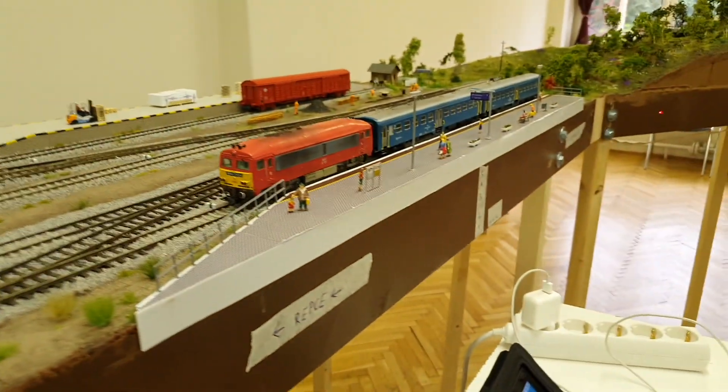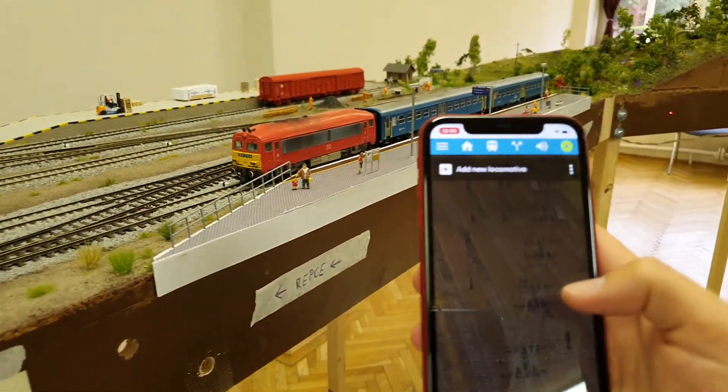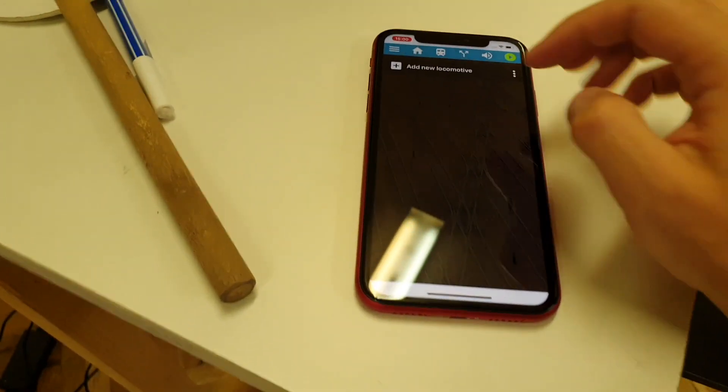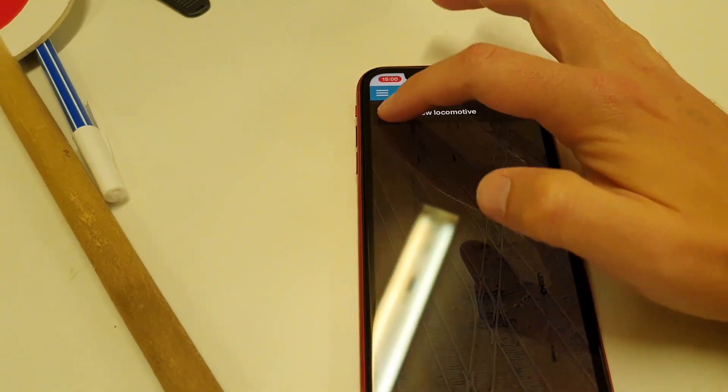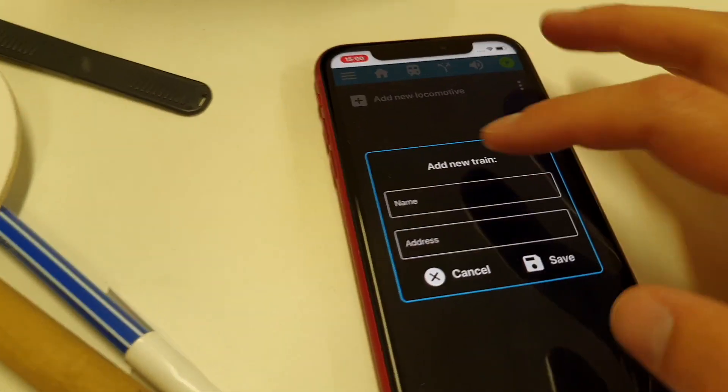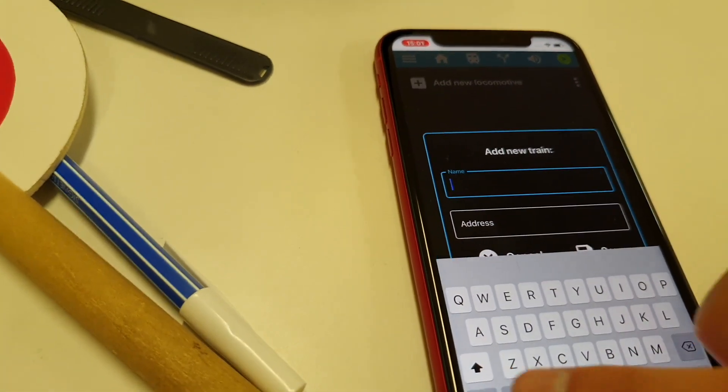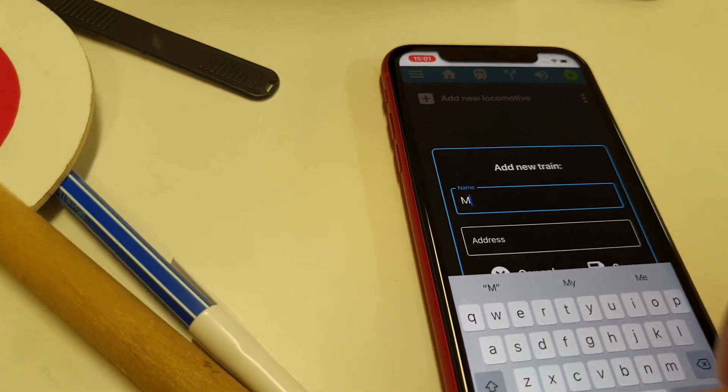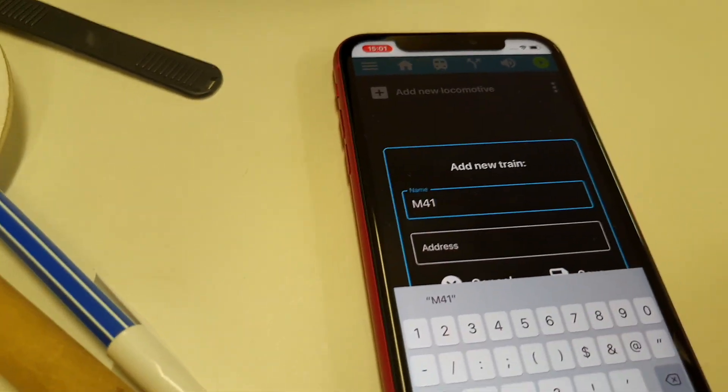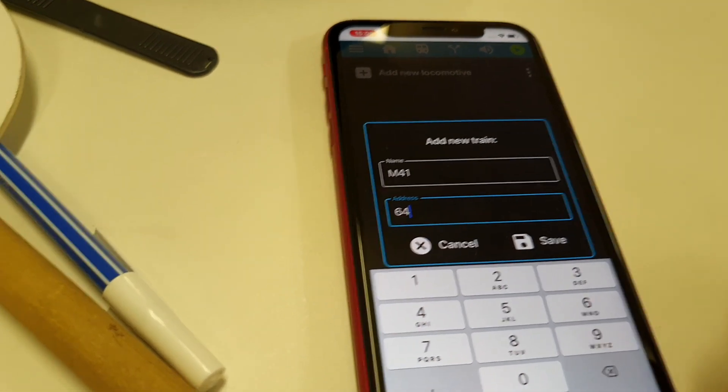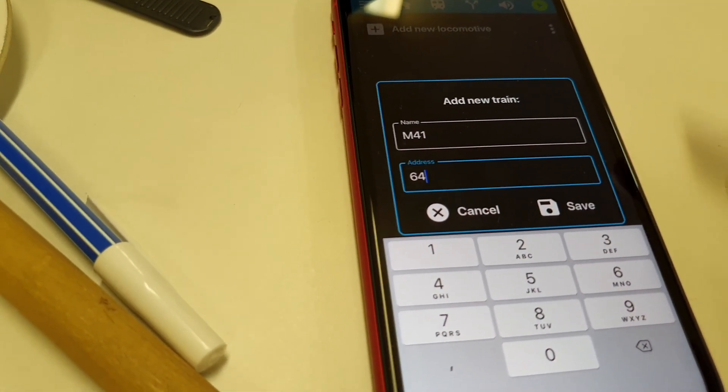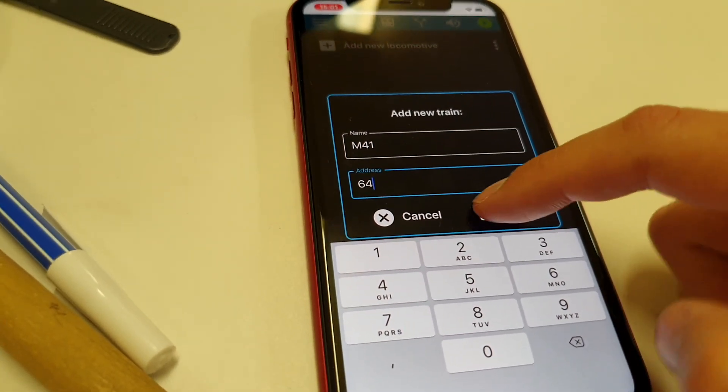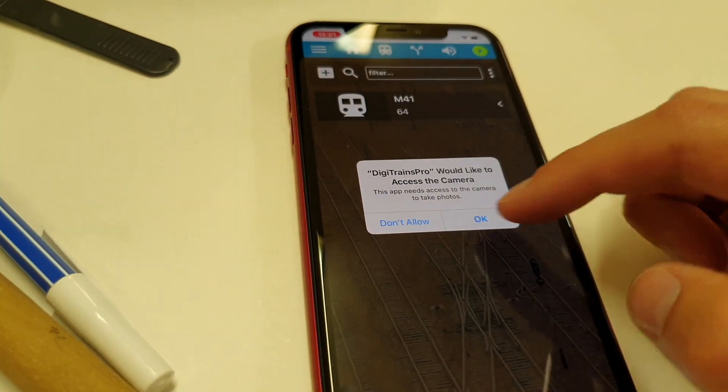Let's go and add this locomotive. I go and press this plus button and I will give a name for it which is M41 and the address is 64 so this is the digital decoder address which you set in CU1. This is already set.